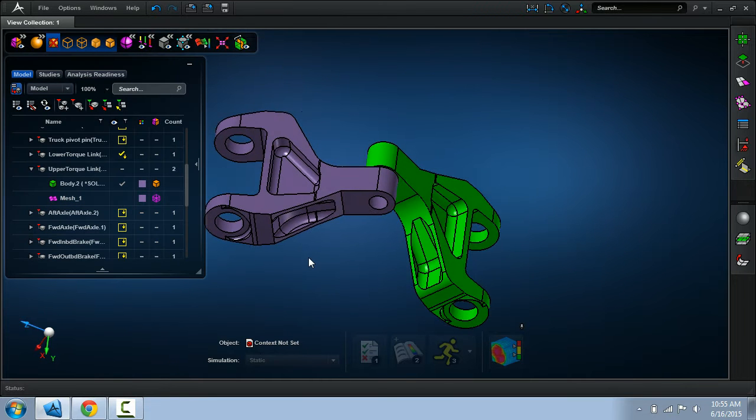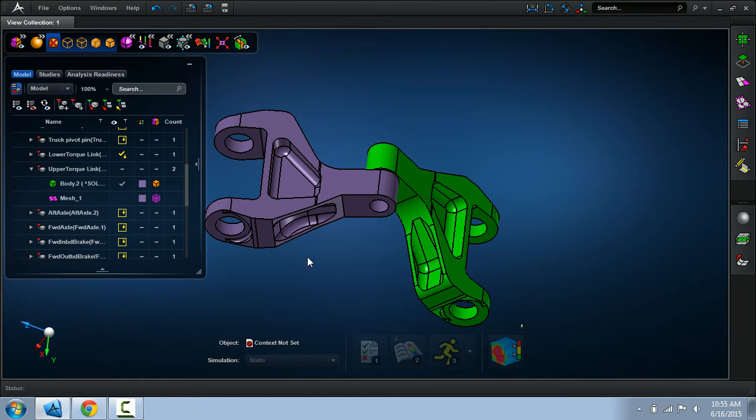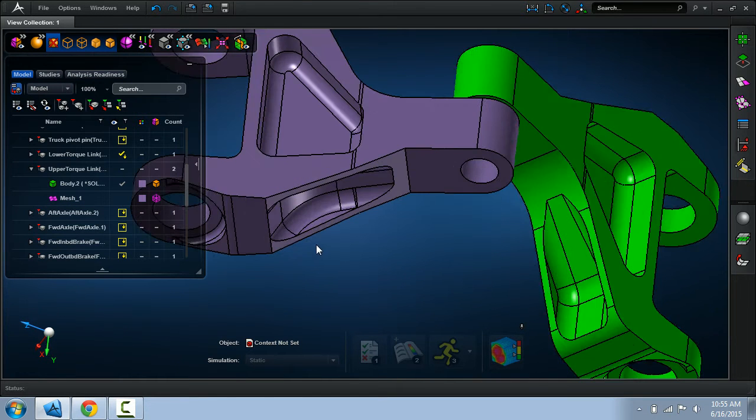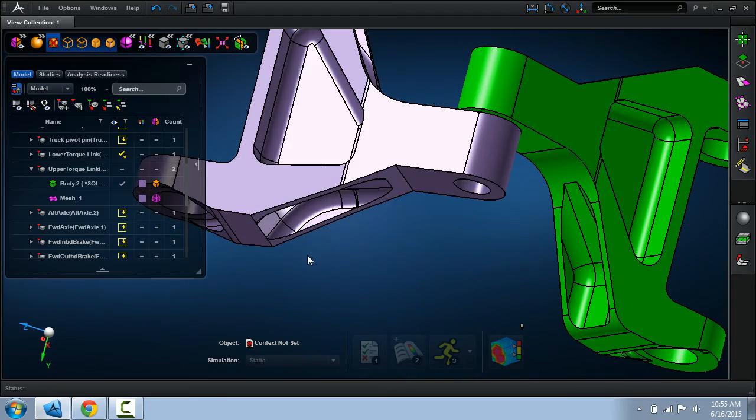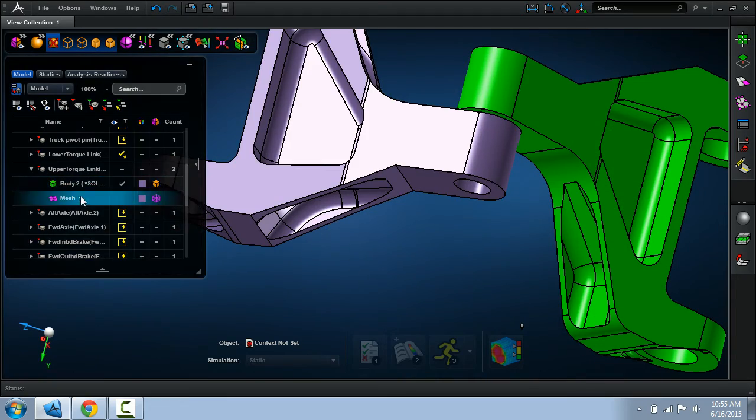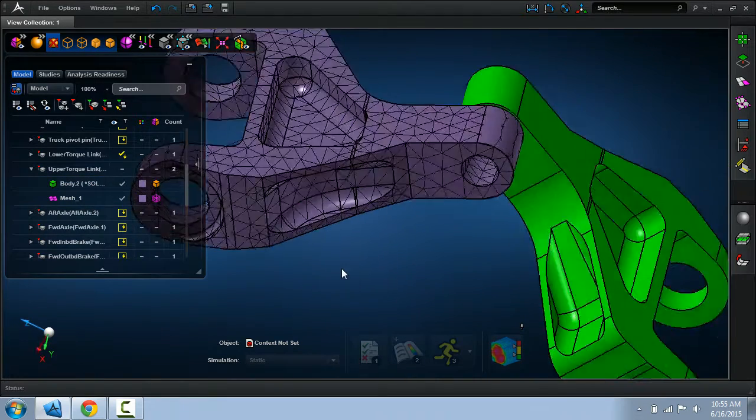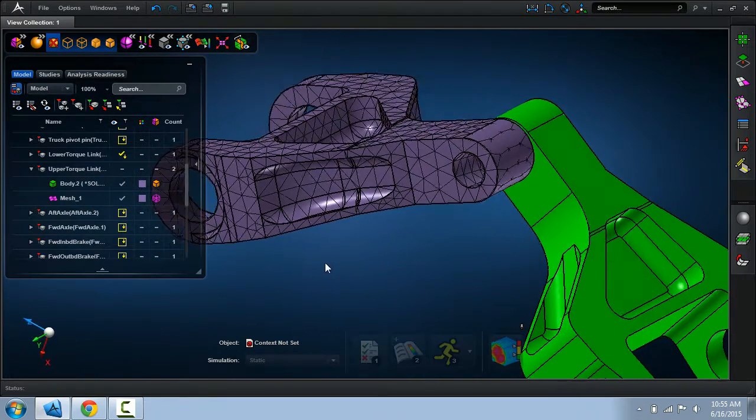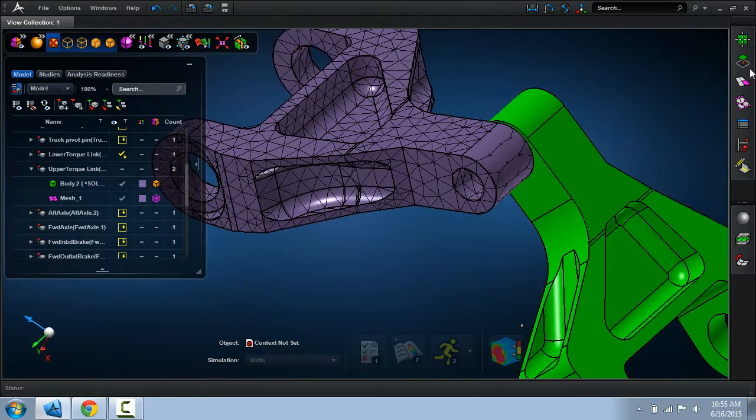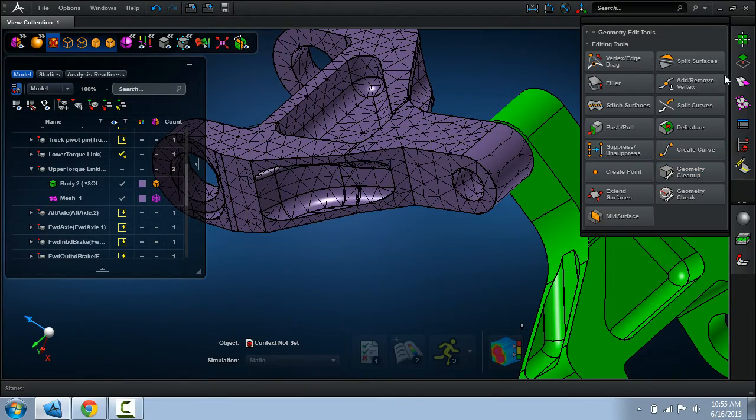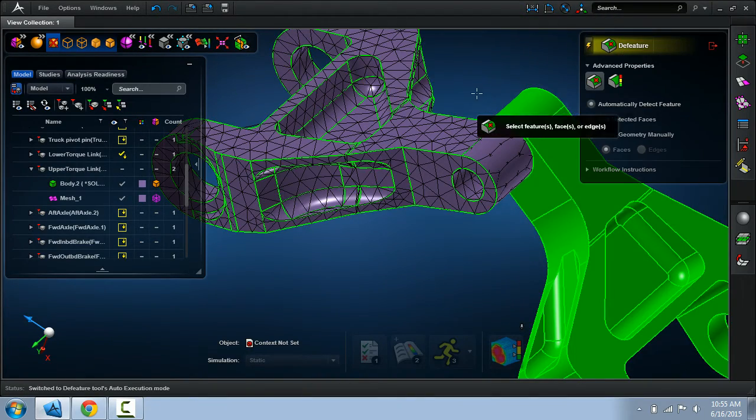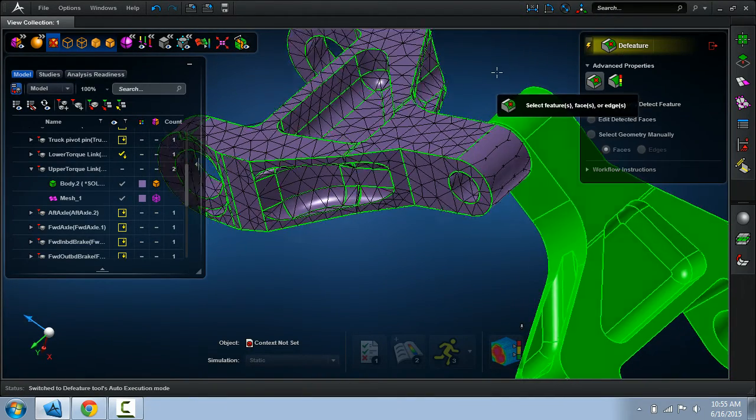The next thing we might want to do is actually de-feature this model. So let me show the superimposed surface mesh. Here we can still work with the mesh superimposed.